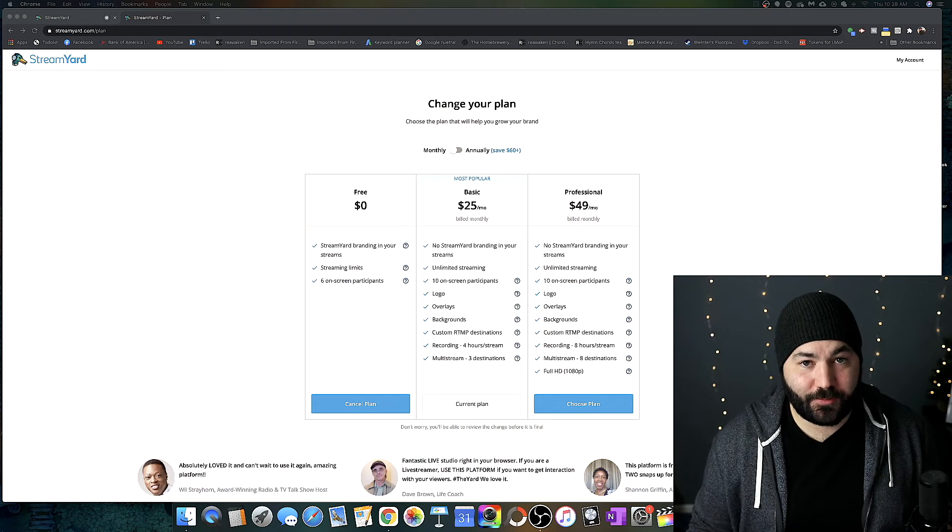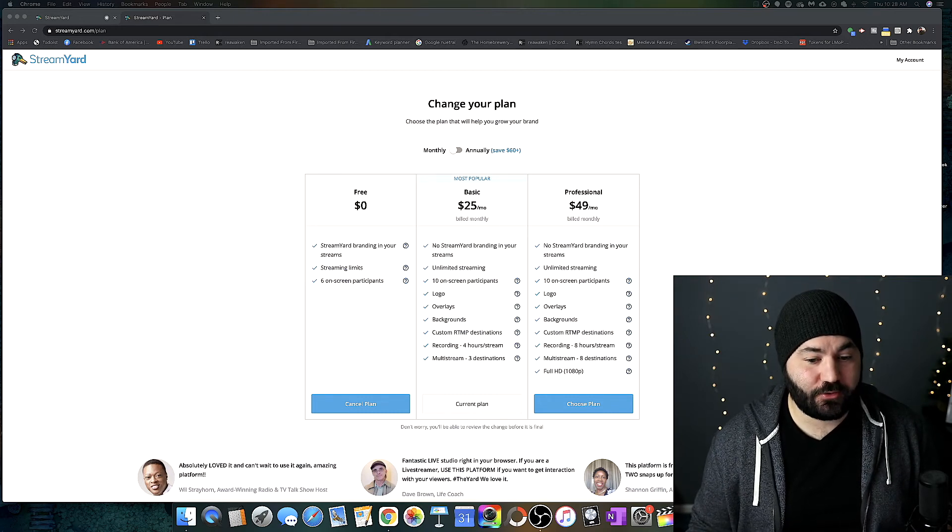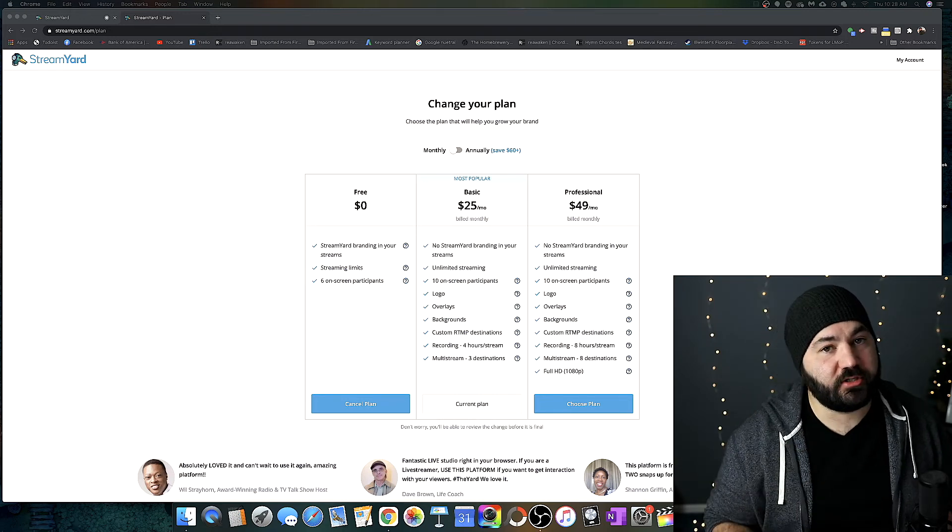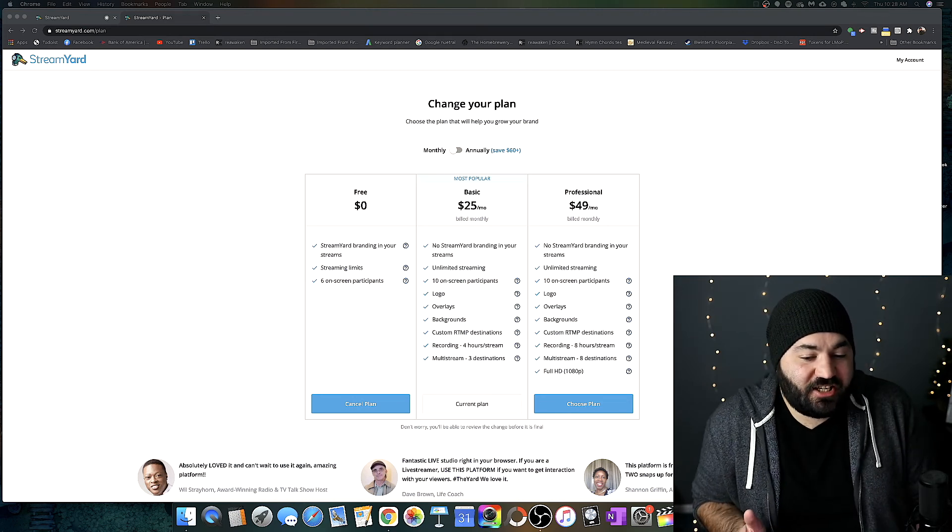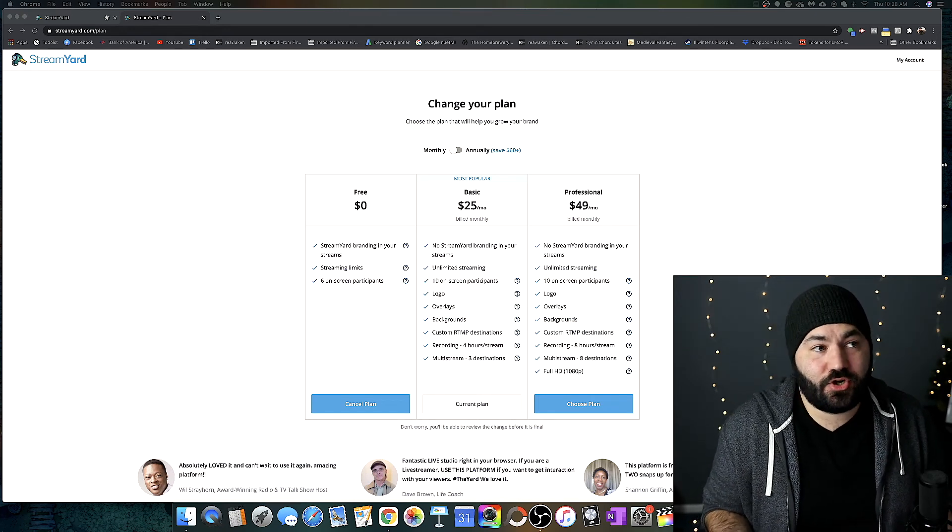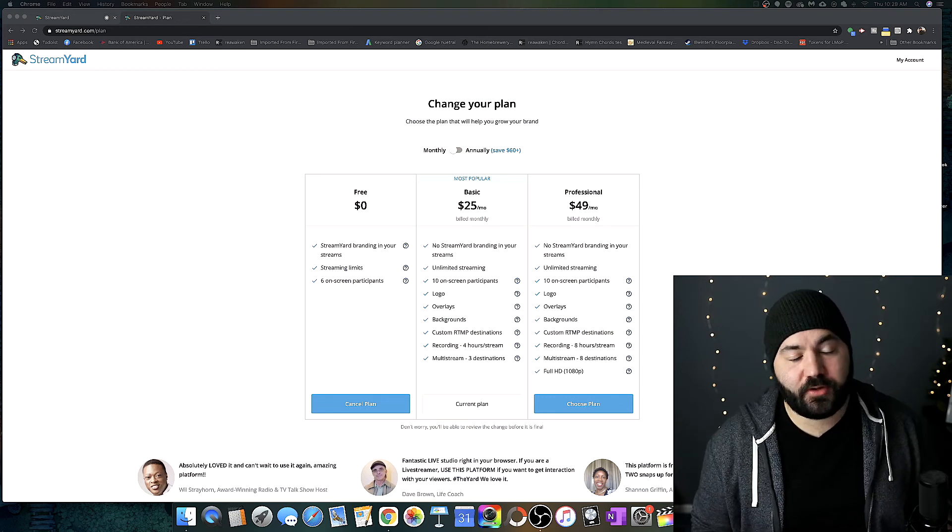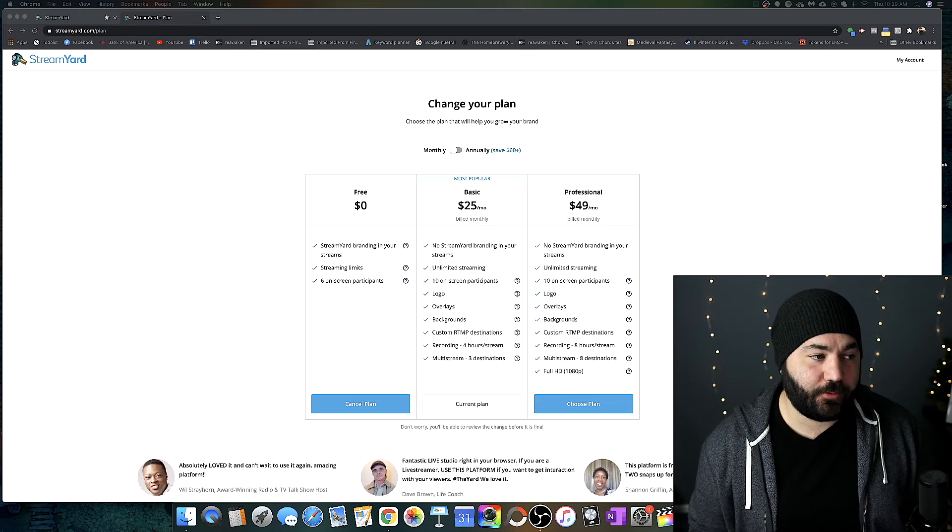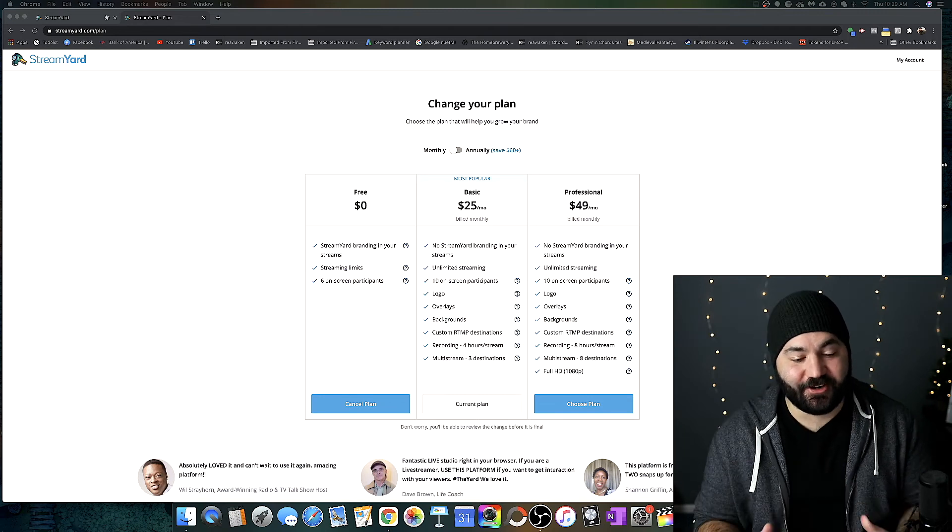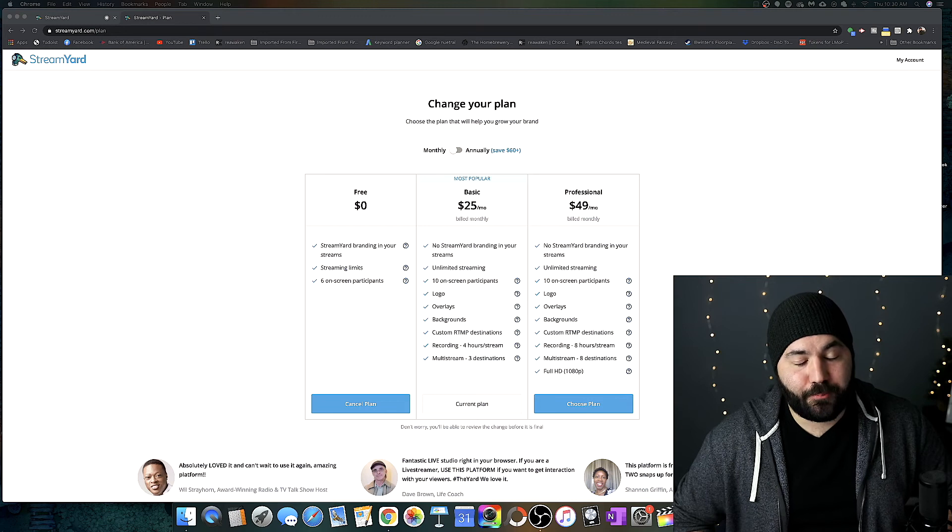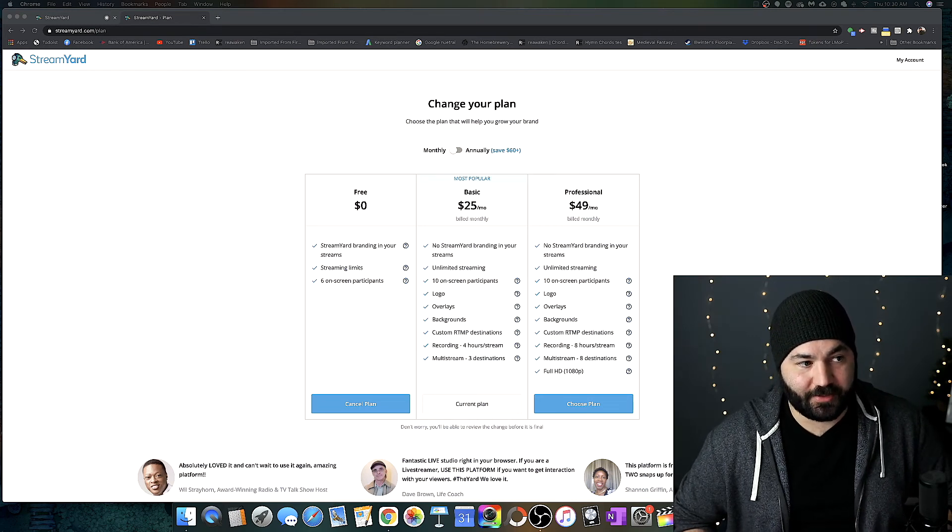Seriously, StreamYard, you're not going to offer the standard video resolution for your basic paid plan. You may not know that it's actually 2020 and not 2008. So 1080p is kind of important right now. In fact, it's just kind of the standard resolution for almost all video in the world. If I'm going to spend $25 a month to use your service, I kind of expect to be able to stream in the standard resolution. This is so ridiculous. This makes me angry. 1080p is not a premium feature in 2020. It's the standard resolution.